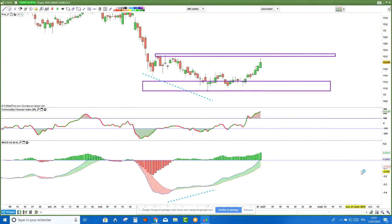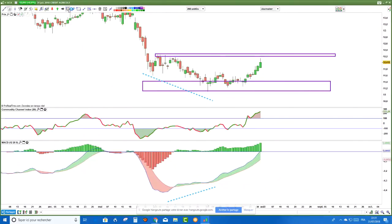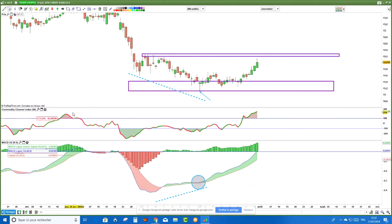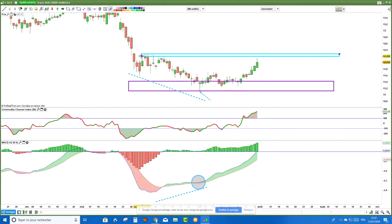On avait un très bon signal ici, avec un non-croisement aussi. C'est le signal que j'affectionne particulièrement. On avait un joli marteau — le chandelier japonais en marteau, c'est pas mal du tout. Là on pouvait envisager de rentrer, mais sans insister. Ce n'est pas pour du moyen terme, parce qu'en moyen terme on n'a pas de signal assez intéressant. Ça donnait un trade intéressant en visant la prochaine résistance. Si on achetait ici, on visait la résistance — ça donnait 6,5% de hausse. En coupant à moins 3% en dessous des précédents plus bas, ça donnait un ratio 1 pour 2.